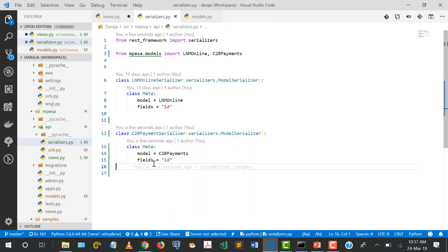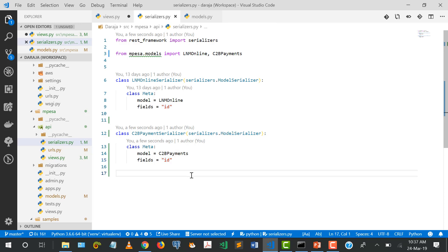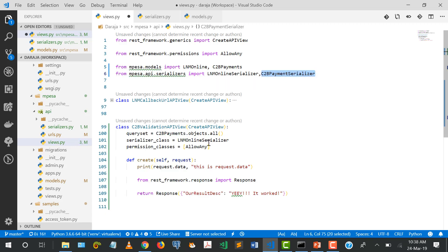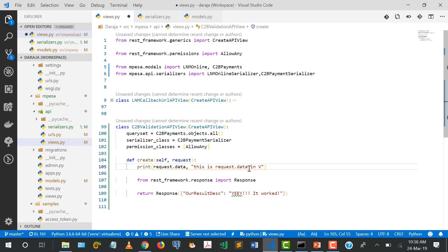Because we don't know the fields or data that Safaricom will send, we'll set fields to an empty array or just id, since we know each transaction will have a unique primary key. Then I'll import the C2BPaymentSerializer in our views, swap it in, and print request.data in the validation view so we know what we're dealing with.